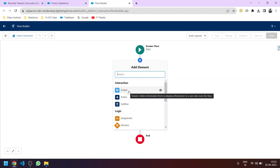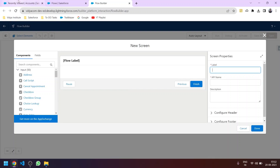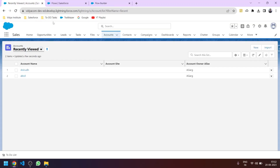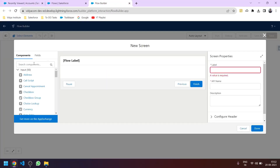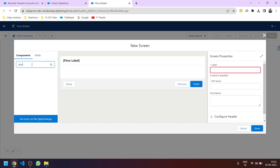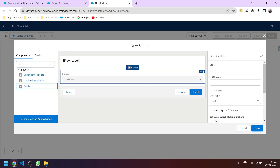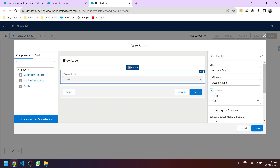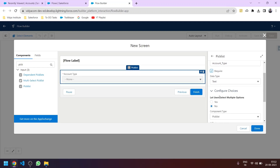Here we want to update the value of the type field which is a picklist value. In the component we will select the input type as picklist. Let's give it the name 'Account Type' — you can make it required so that the user cannot skip it. Now let's configure the choices.